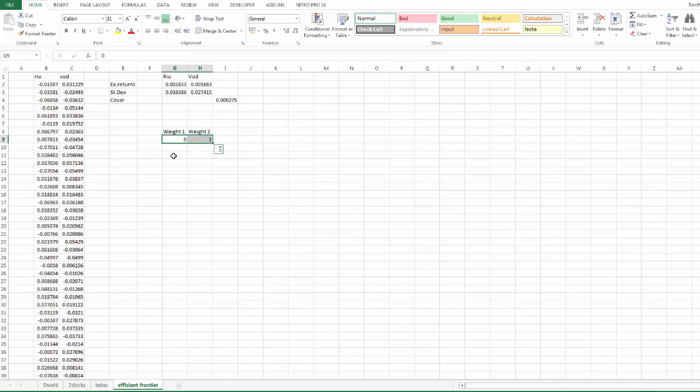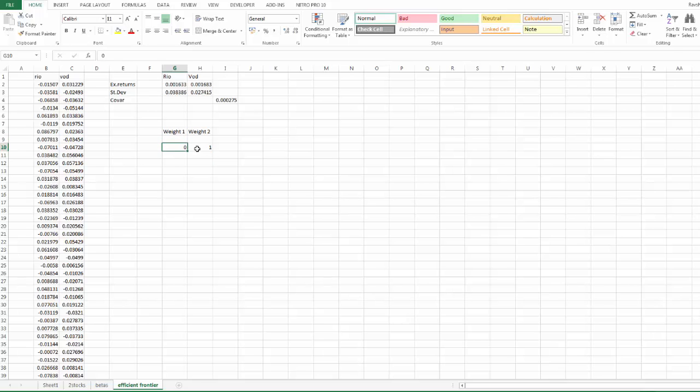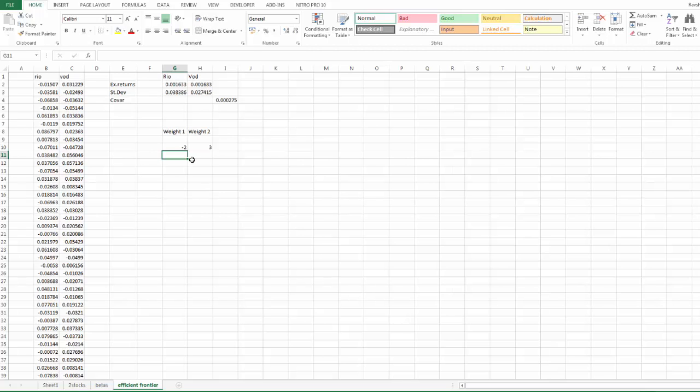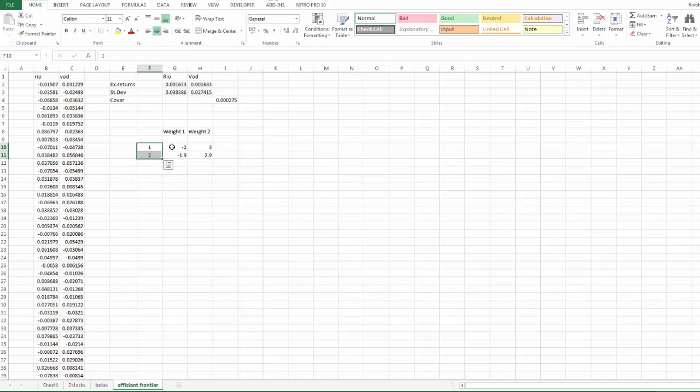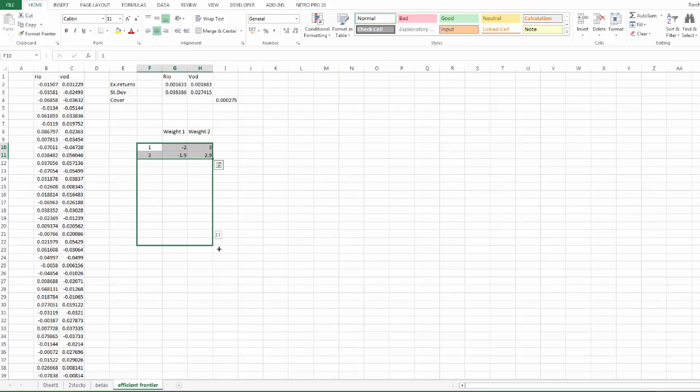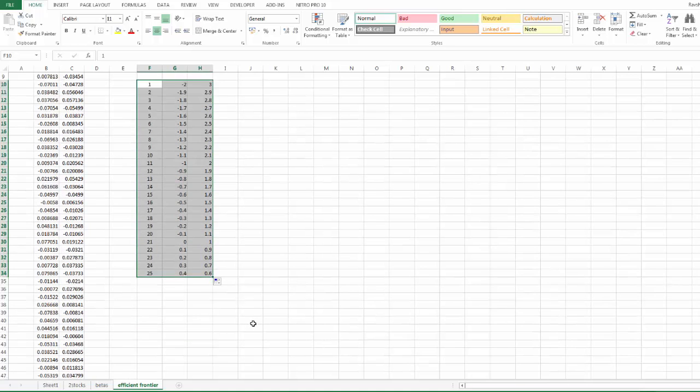Actually, I don't want this. Let's allow some short selling. Let's say we start with minus two here. We short sell Rio and take long position on Vodafone. And we need to now decide the increments. Let's say we increment this by 0.1. So the next one will be minus 1.9 in the next portfolio. This is the first portfolio, this is the second portfolio. Now I should be able to drag this down.